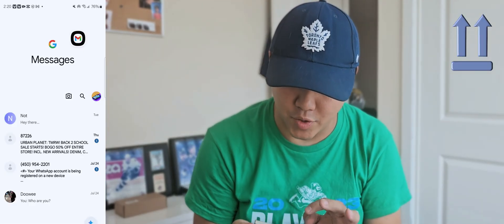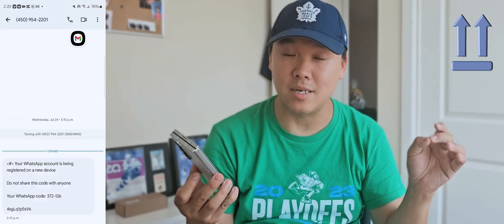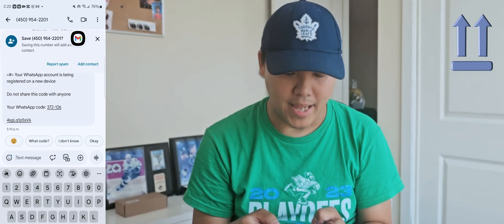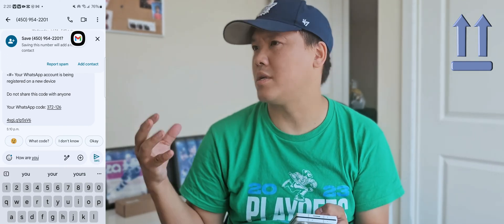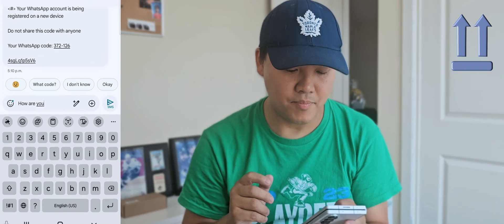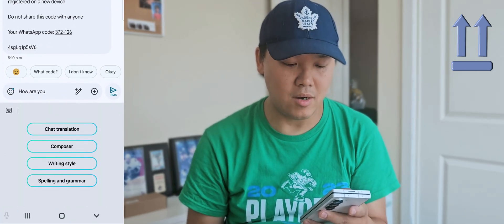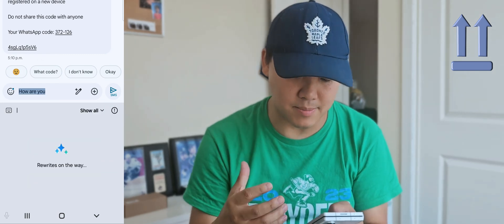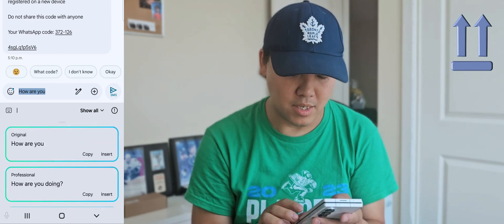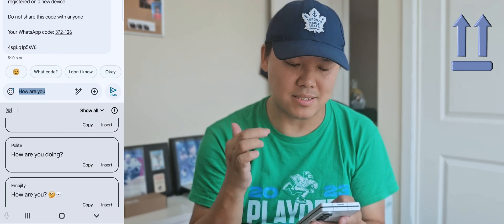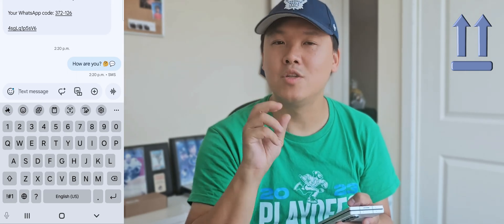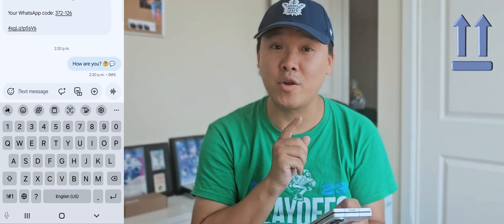Number eleven: did you know the AI can text for you? Let's say you type 'how are you?' and you're messaging your boss. Just press the AI button, then 'Writing Style,' and the AI will generate a text message for you. Choose the version you like most, press insert and set — done. It's really cool because you can match your speaking style to the appropriate person you're texting.